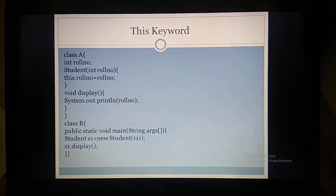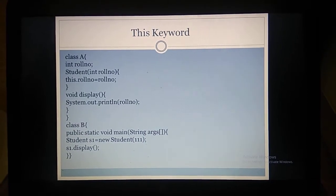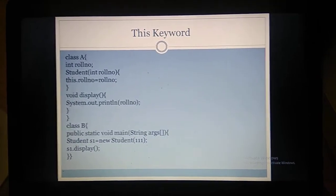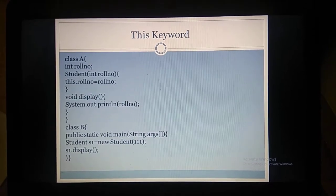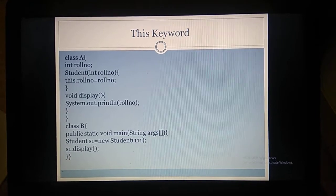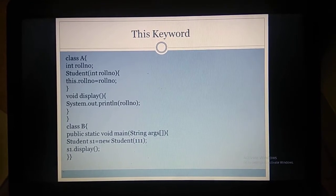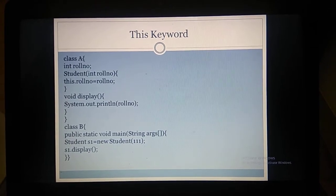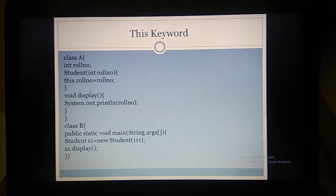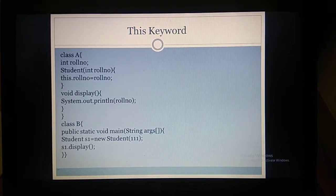So the modification to make is: wherever you find 'student', replace it with A. A is the constructor for class A. Inside class B, we create an object for class A: A space s1 equal to new A(111). this.rollNumber refers to the rollNumber variable created inside class A. I hope you understand this program.